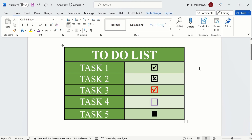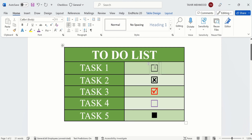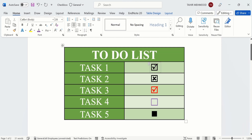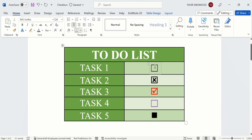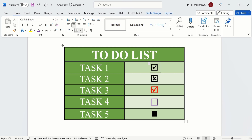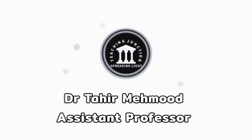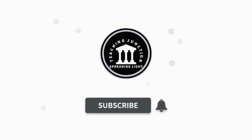If I click on this checkbox, you can see the tick mark sign disappears. If I click again, the tick mark sign appears. In this tutorial you will learn how to insert a variety of checkmarks using the Developer tab. If this video is helpful, please like and subscribe for more informative videos.